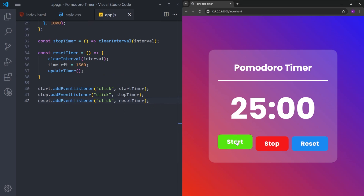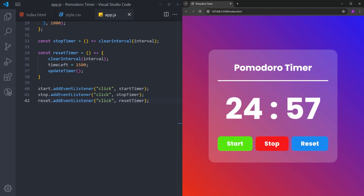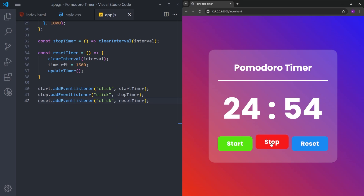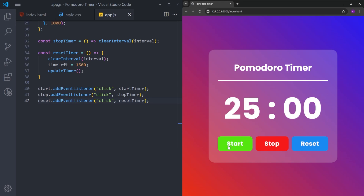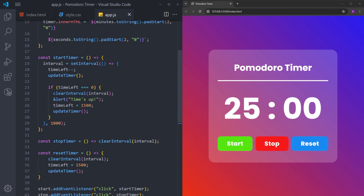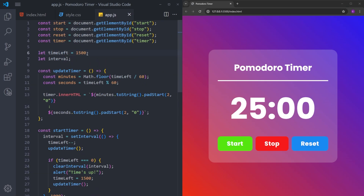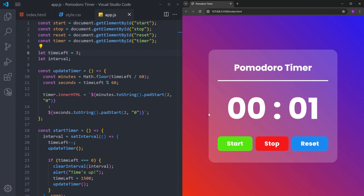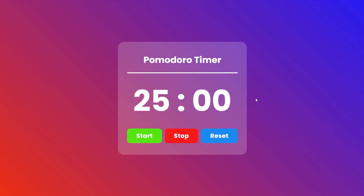Let's see if everything is working fine. I'll click the start button first — and it works. Let's see if the stop button works — and it works as well. Let's see if it resets — and there you go. I also want to check if the alert fires when the timer hits zero, so I'll set timeLeft to three seconds to test. And there you go, it works. So this is how we can create a Pomodoro timer using HTML, CSS, and JavaScript. I hope you guys enjoyed it. Thank you for your time, and I will see you next time.